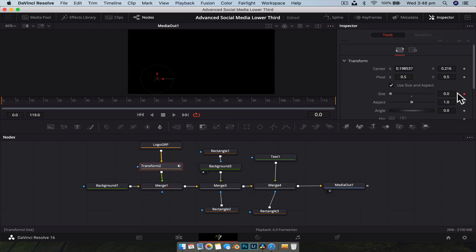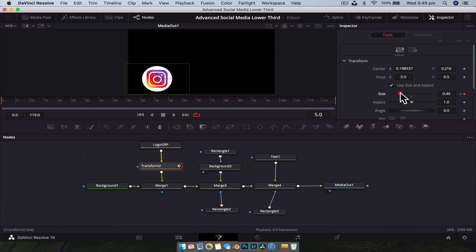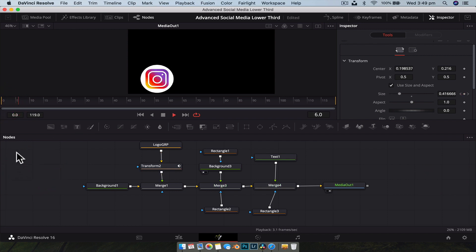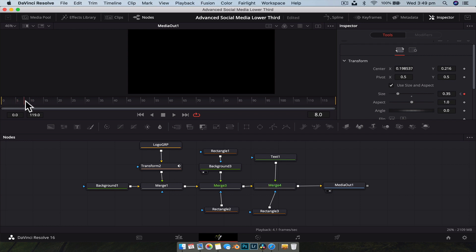We're going to set a keyframe with the transform node for the size and set it to zero at frame zero — so it starts at nothing. Move forward five frames and boost the size to about 0.4, a little bigger than we'd normally have it. Then go forward a couple more frames and drop it down to the final size, around 0.35. Now if we play this back, we have a little bounce. Rather than just a simple scale like in the first video, this extra keyframe adds a bit of secondary motion that makes it look a lot more organic.